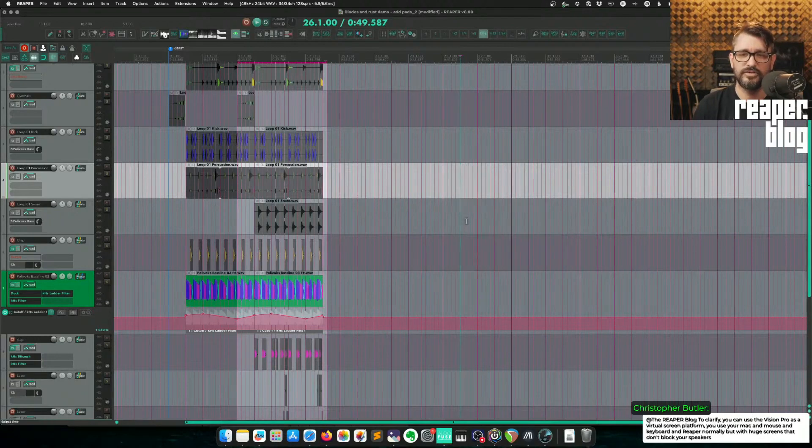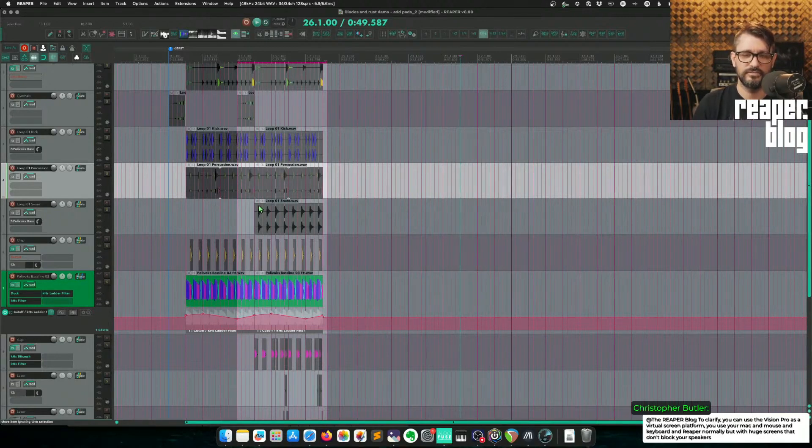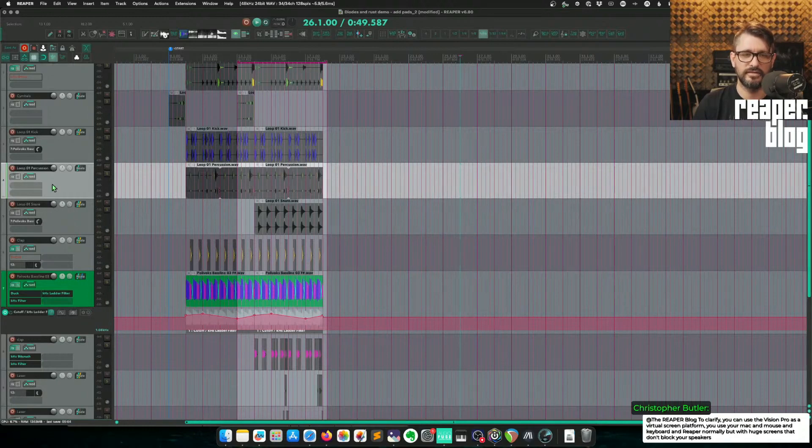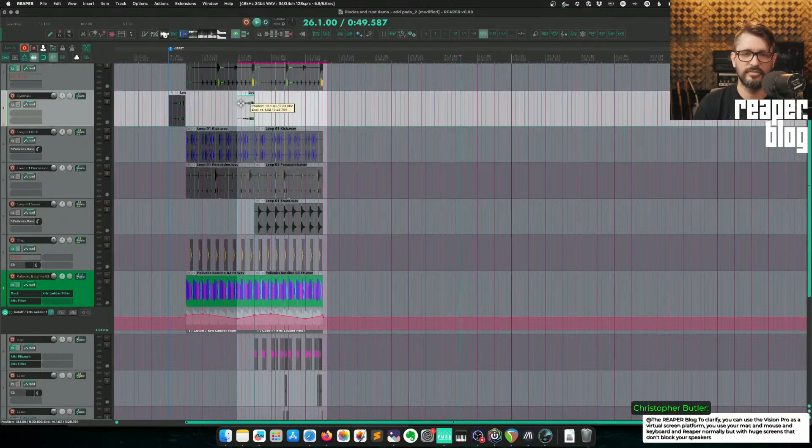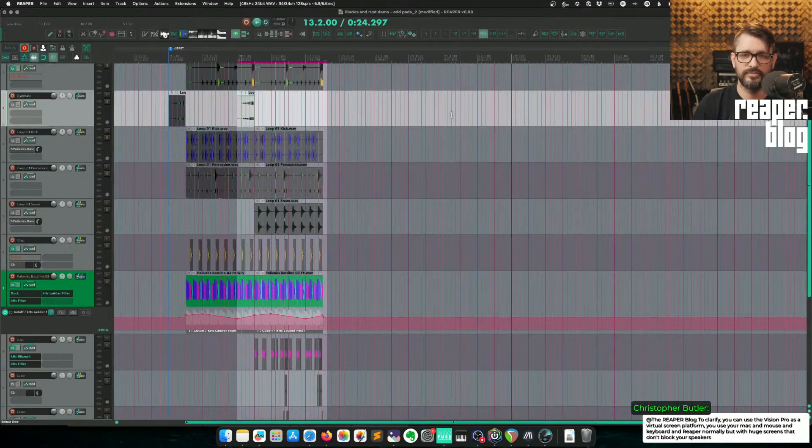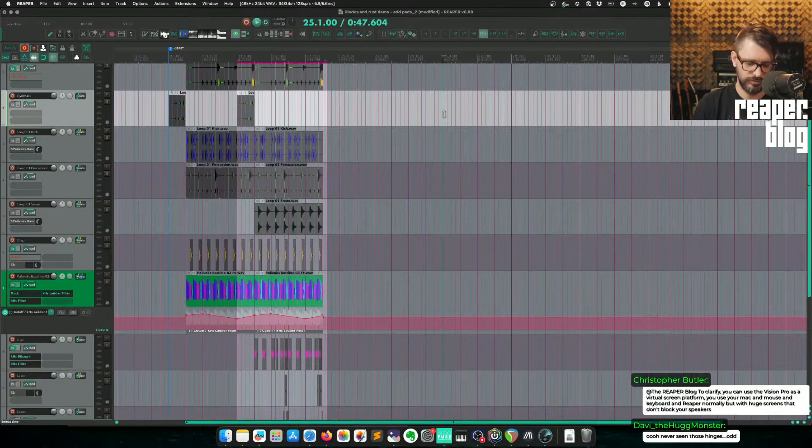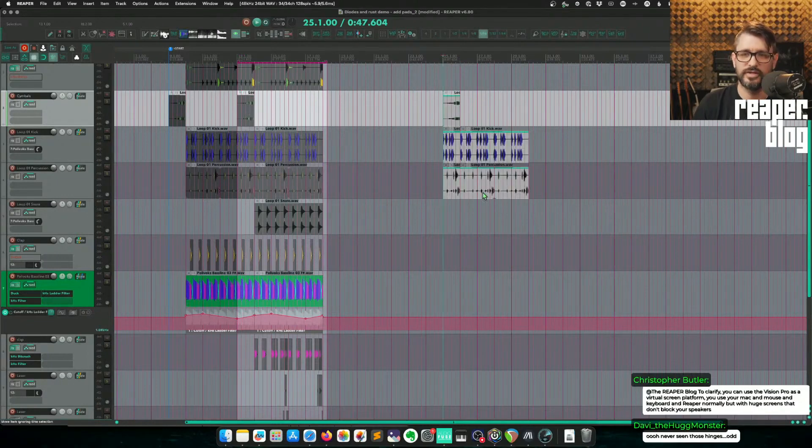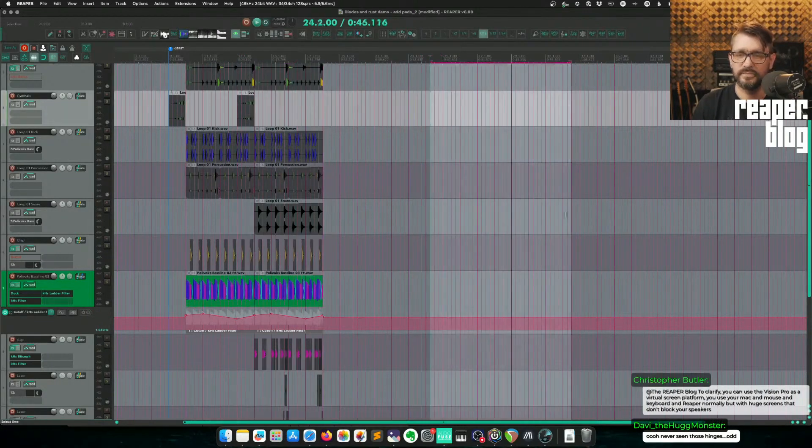So it's not going to automatically go to the first selected track. In this case, this is the track that's selected, but the item was on a track above it. So you just need to choose that target and paste.